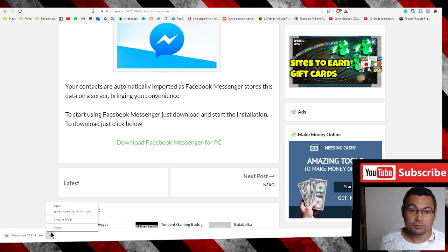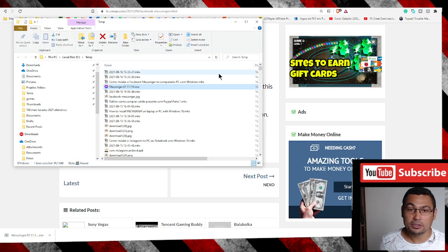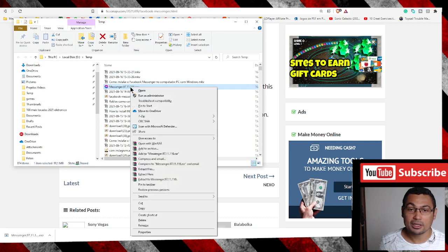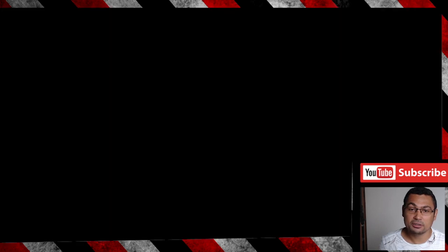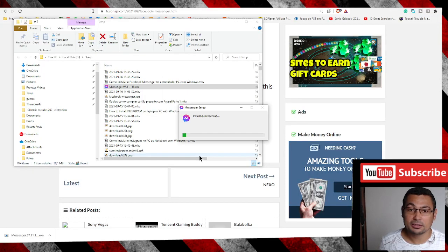Here it is. Click on the arrow, go to Show in Folder. Right-click and run as administrator. Click Yes and the installation will begin.